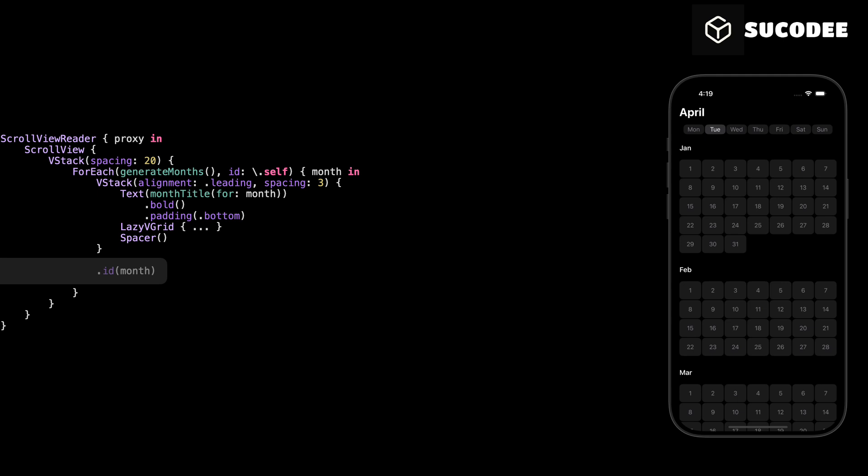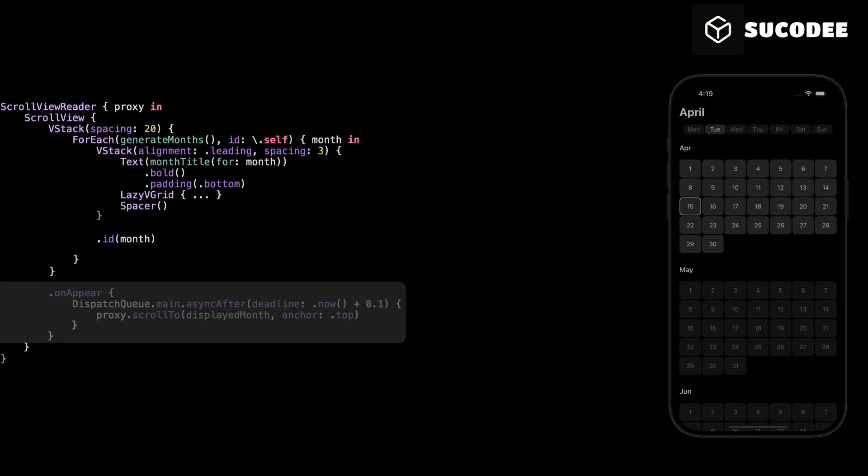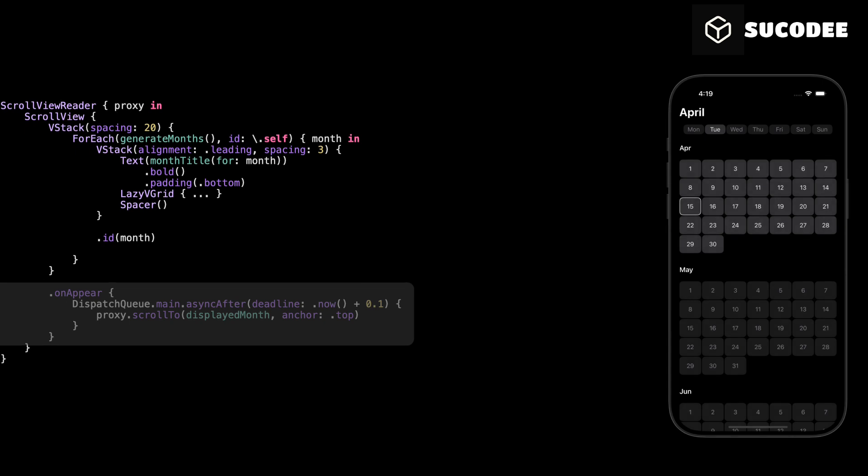Then, each month has a unique ID using month. This is necessary because when we scroll using the proxy, SwiftUI needs to know exactly which view to scroll to and the ID is how it identifies it. And finally, inside the onAppear modifier, we use proxy.scrollTo to scroll to the current displayed month.